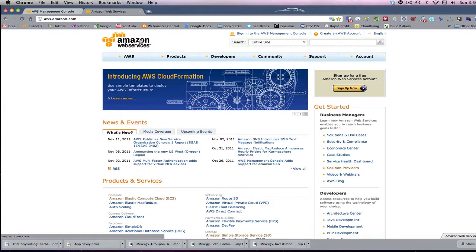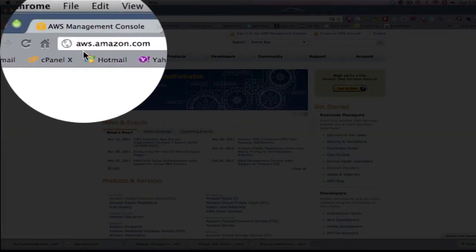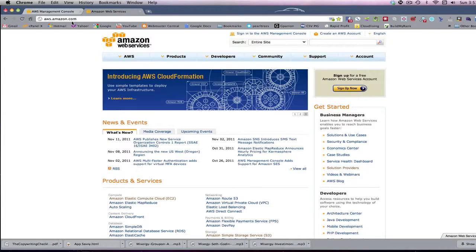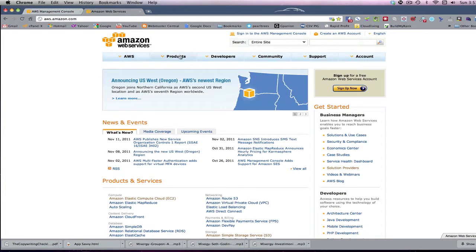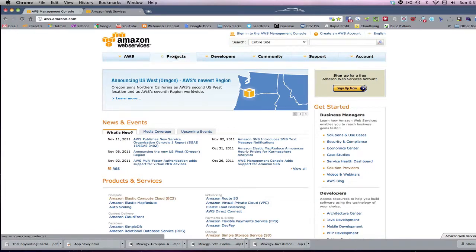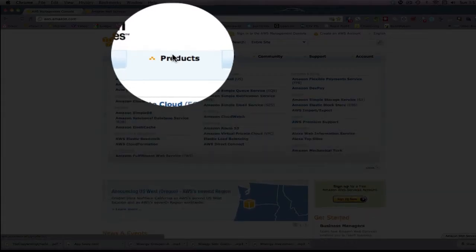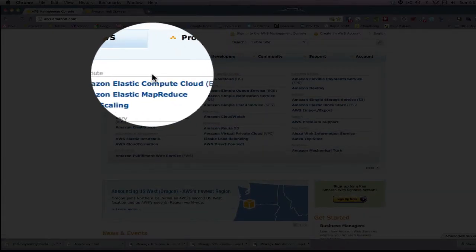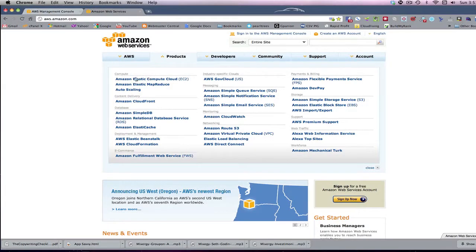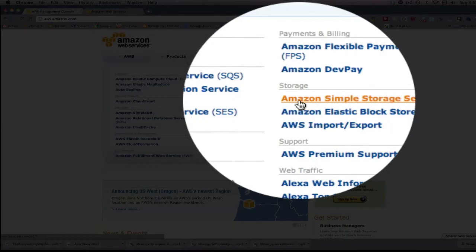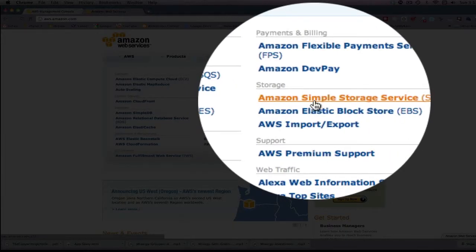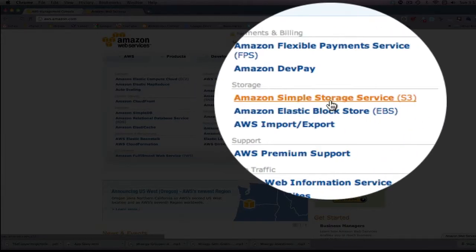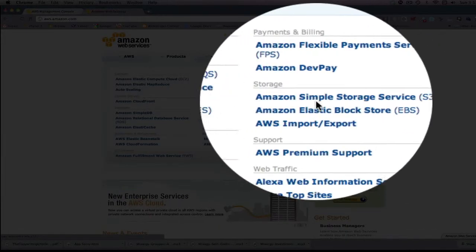So how do you sign up? Well, here it is. You go to aws.amazon.com, and you'll come to a screen looking like this. Now, the product you are interested in, there are many products. If you click the product tab, you're going to see all these products here. The one you're interested in is right over here, Amazon Simple Storage Service, better known as Amazon S3.